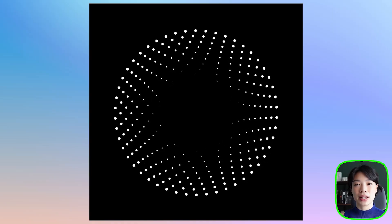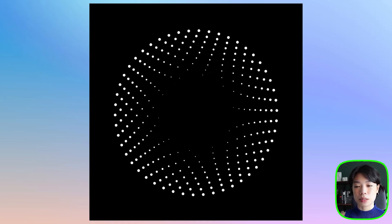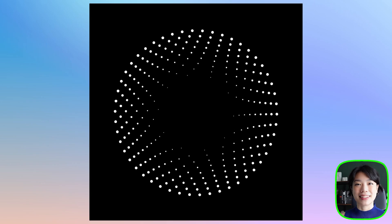Welcome to another coding tutorial, and in today's video, I'm going to show you how to make this star-shaped ring animation.